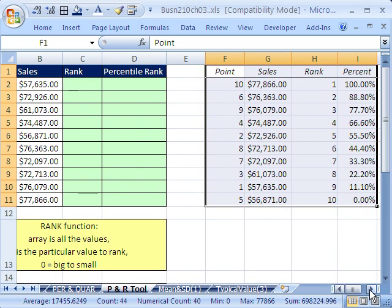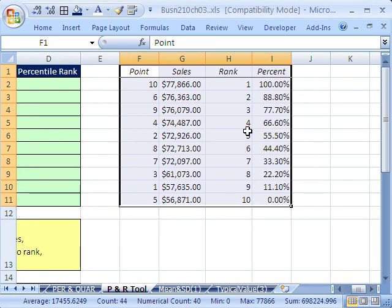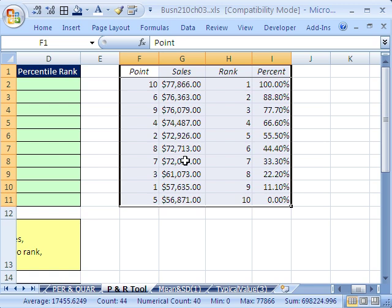And just like that, it got all of our values. It didn't bring the names over there, but it tells you here's the rank. You can see it ranked them first to 10th, and then it gives us our percent.